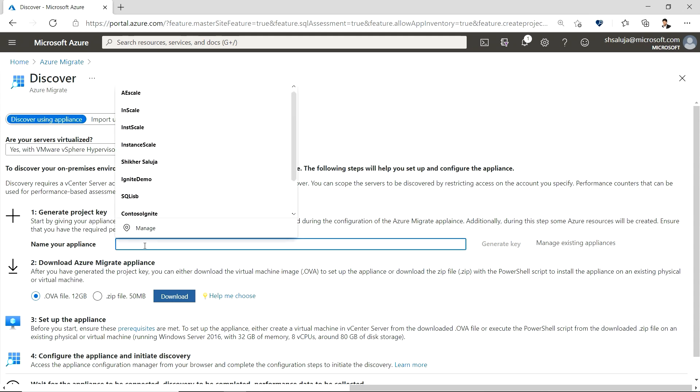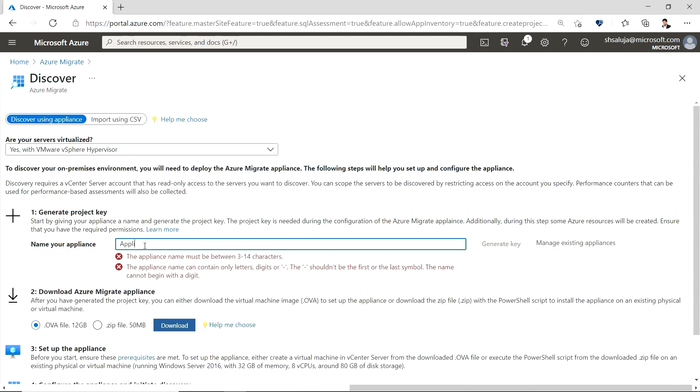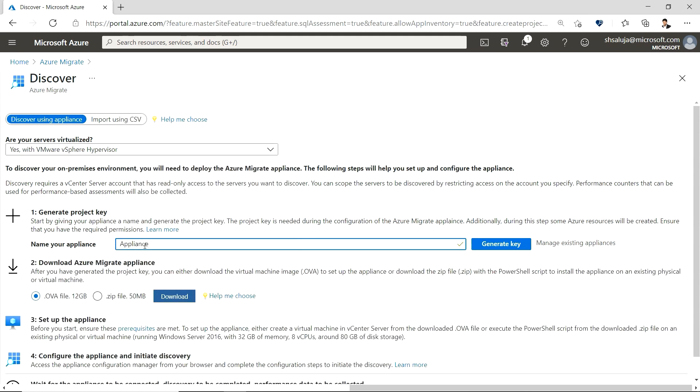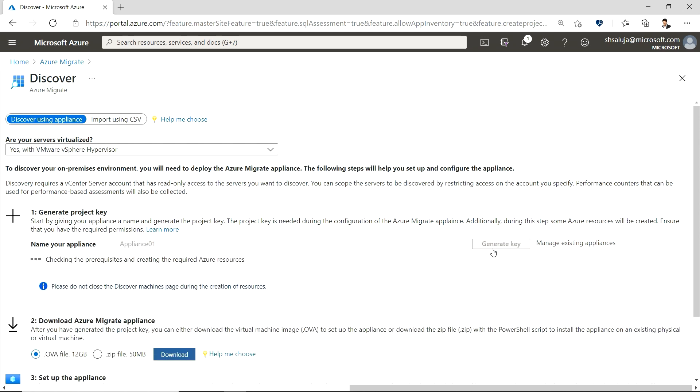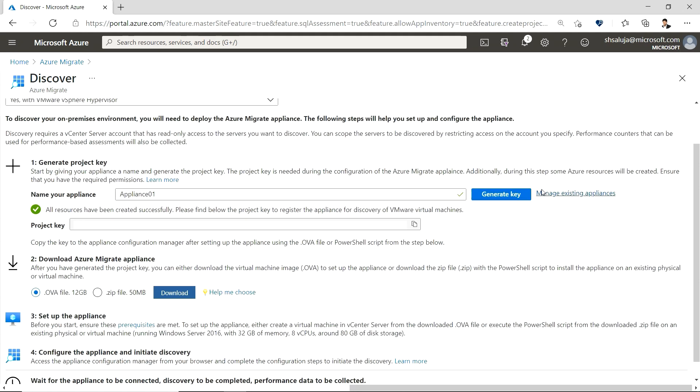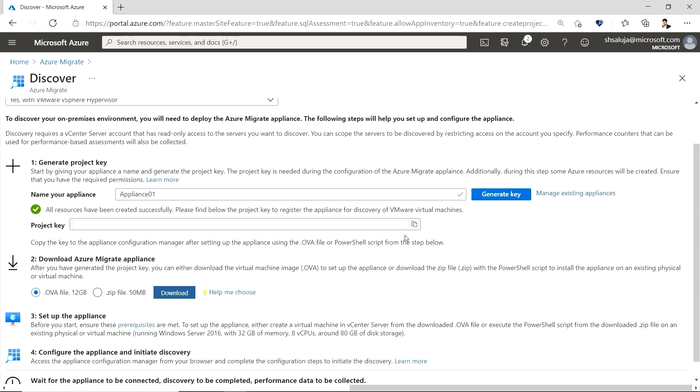I will then provide the name of the Azure Migrate appliance. Let's go with appliance 01 and click on generate key to create a key with the help of which I will register my appliance to my project. Now there are two ways in which I can deploy my Azure Migrate appliance. One, by downloading and deploying a virtual machine image in my VMware environment. Two, by choosing to download and install and then converting one of my servers into an appliance. For this demo, I've already gone ahead and deployed my appliance with the former approach.